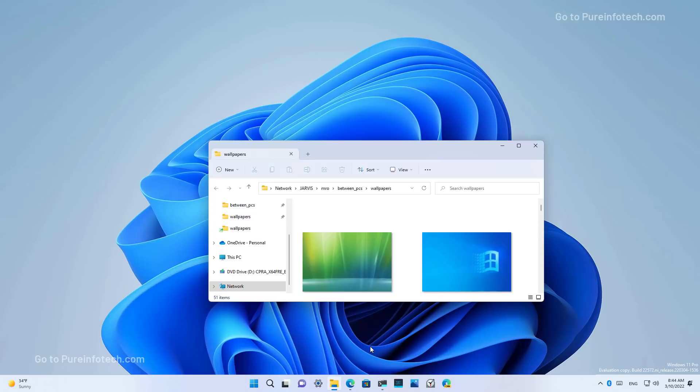Starting on build 25572, Windows 11 introduces a new redesigned version of the print queue app.